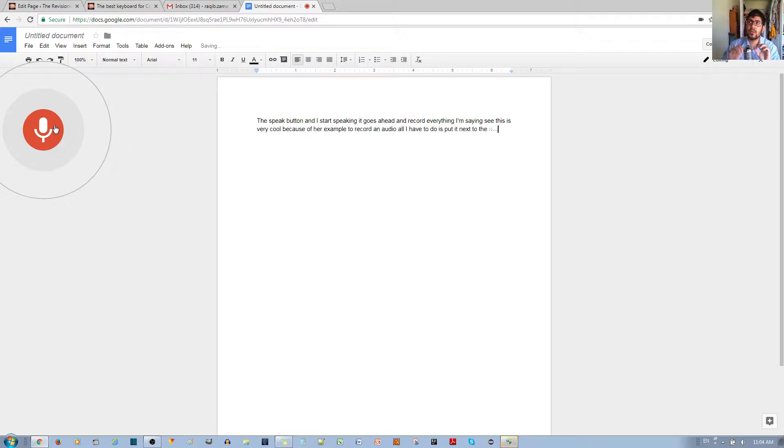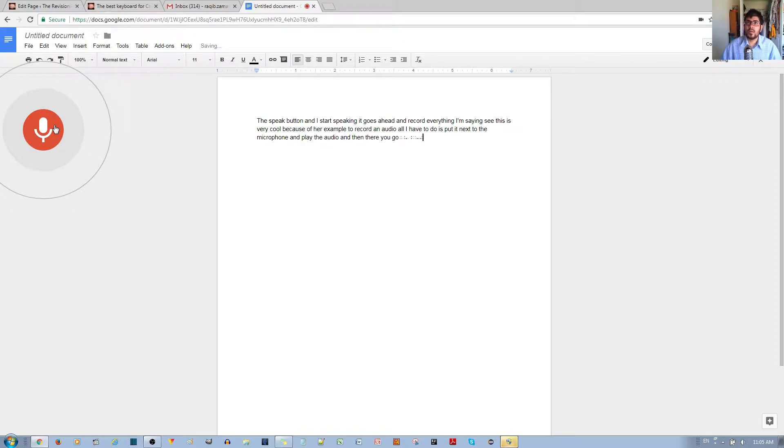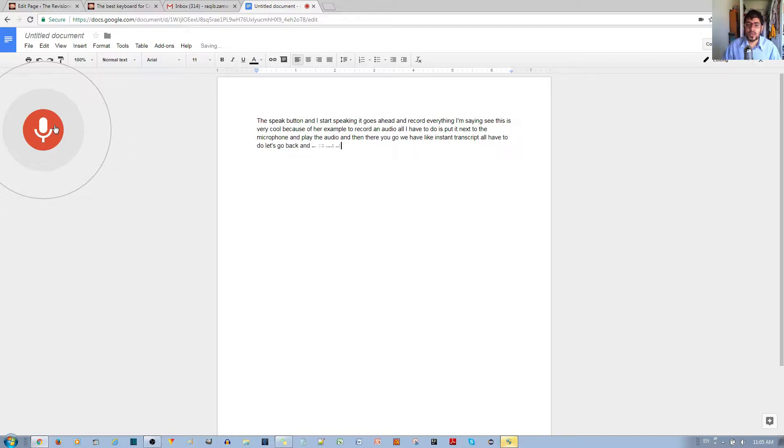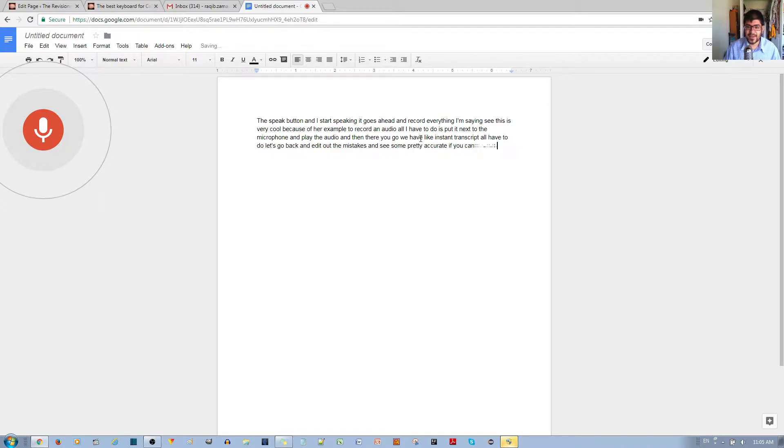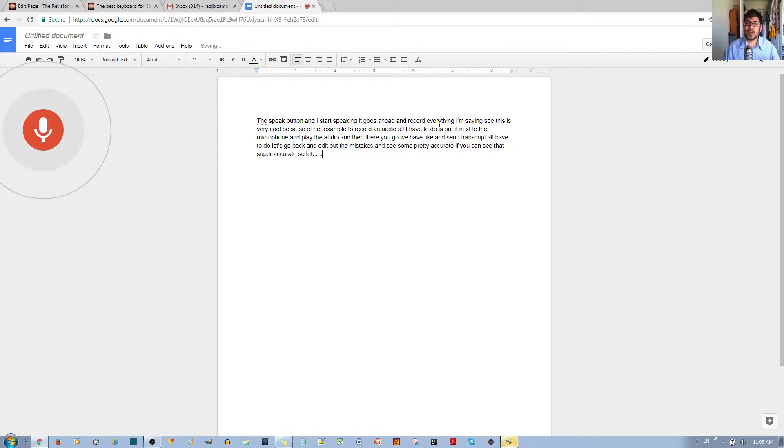All you have to do is go back and edit out the mistakes. As you can see, it's pretty accurate, super accurate. So let me go ahead and actually test it with an audio.